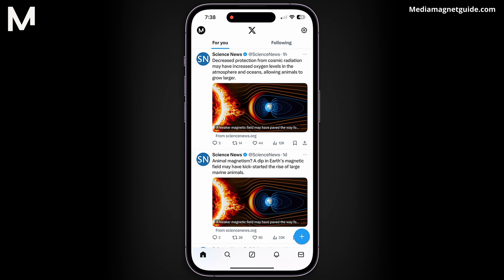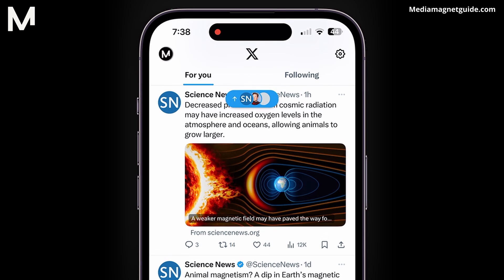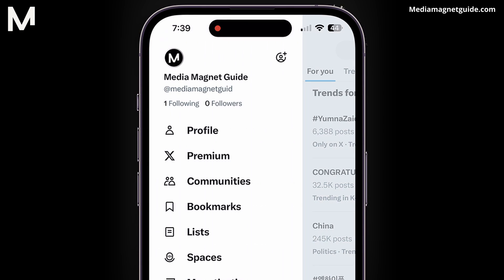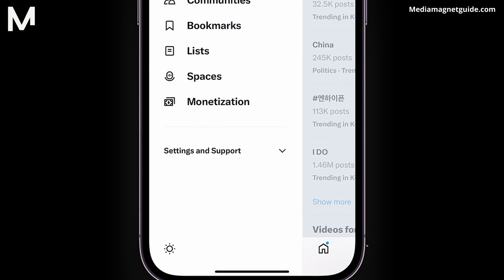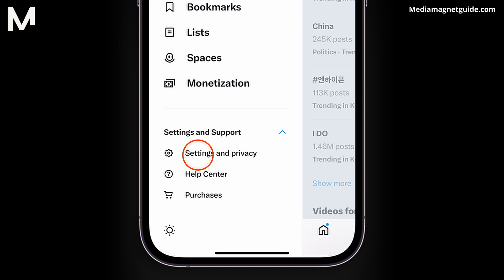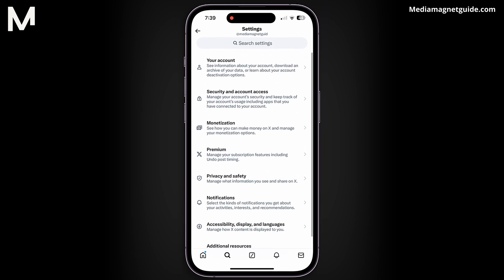Open the X app and navigate to your profile picture. Scroll down and access Settings and Privacy. Next, tap on Privacy and Safety.